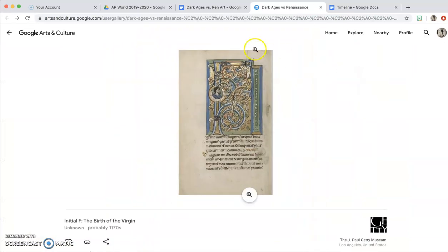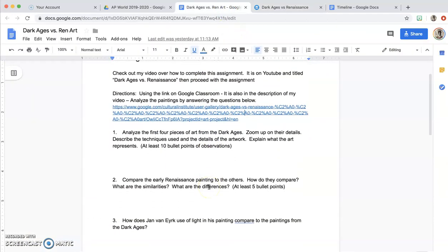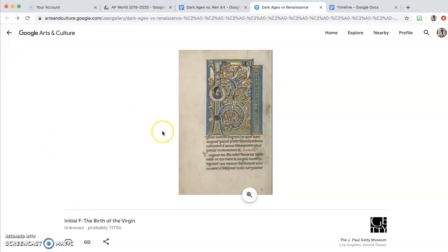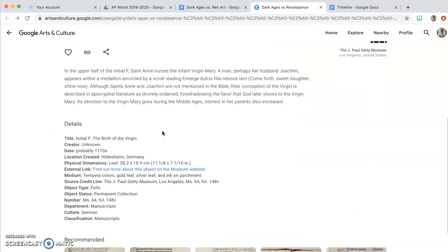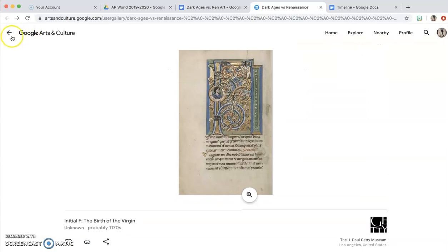So as you're looking at these, you're going to answer these questions. Question number one is: analyze the first four pieces of art from the Dark Ages. Zoom in on the details. Take your time to really do this because it's really interesting what you'll see in these paintings. After you've zoomed in on this, then you're going to go to the next one.